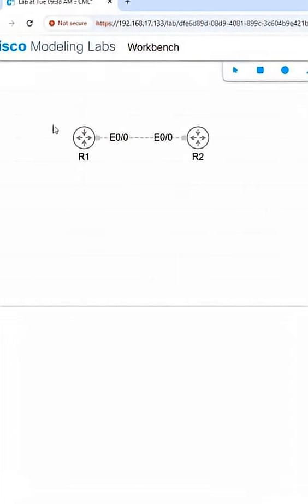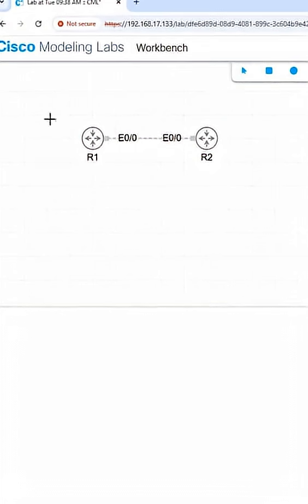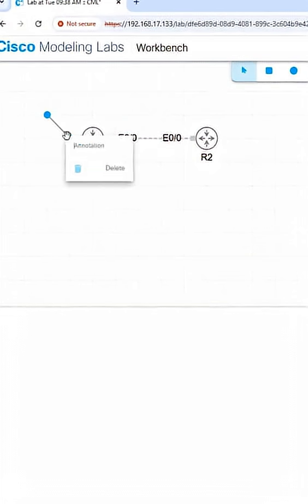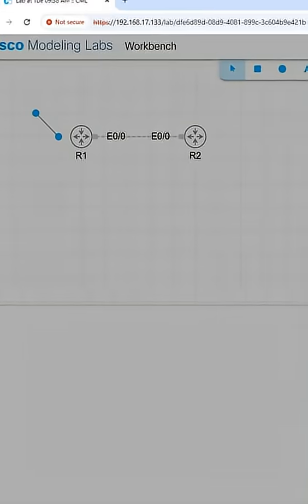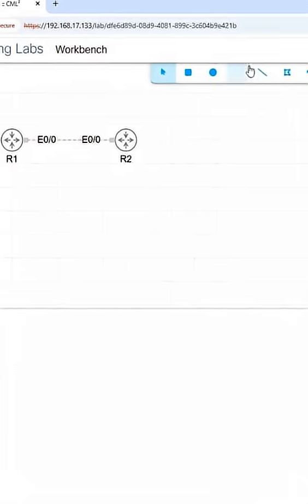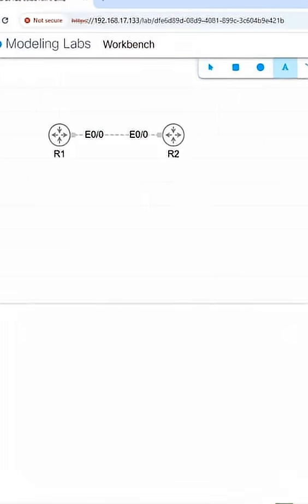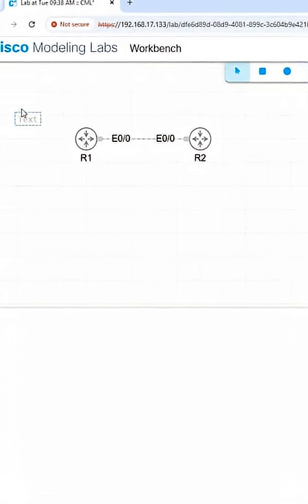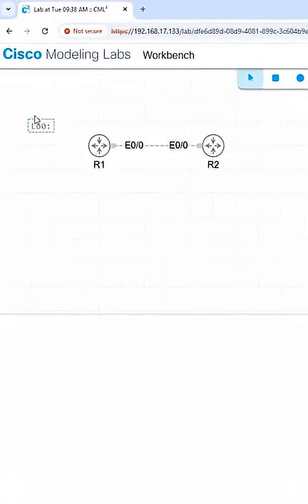We will create some loopback interfaces. I can write here directly instead of doing all that. Let me take the text here. I will say loopback 0 and 172.16.